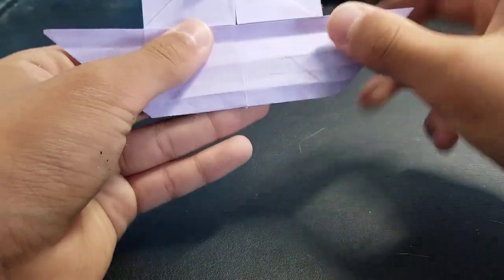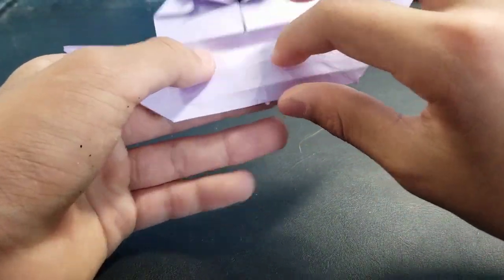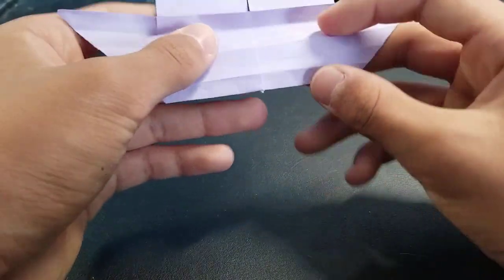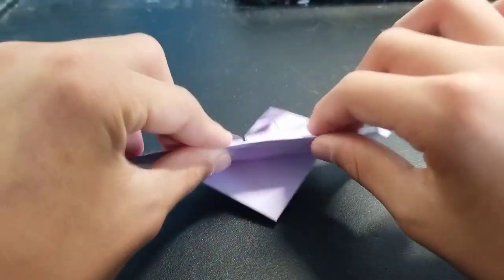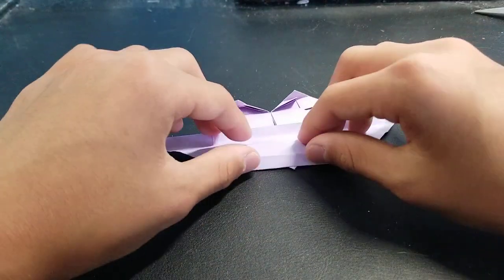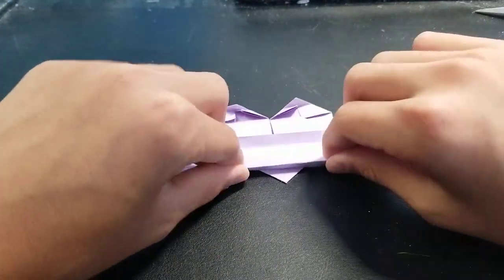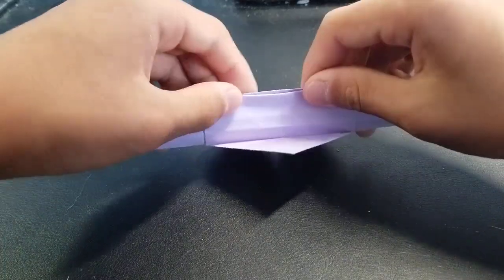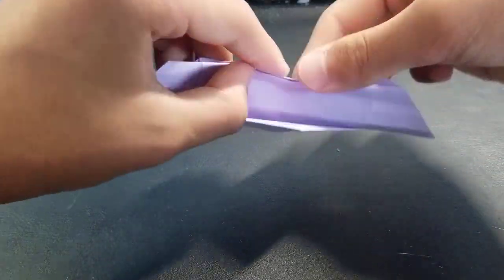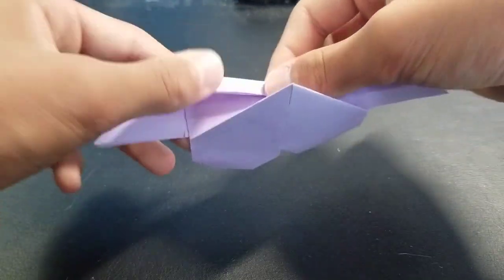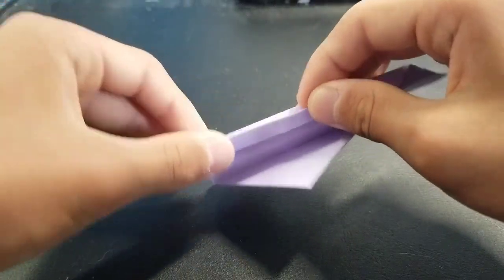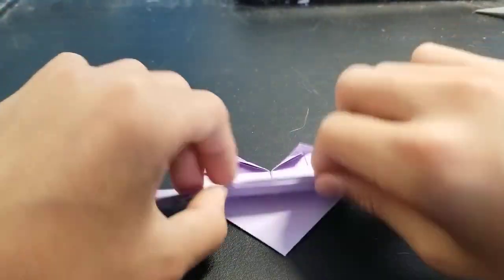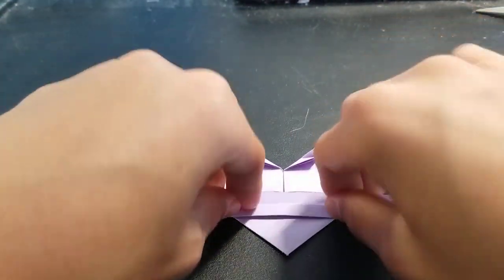Now you want to fan fold. So just fold this down and this up and this down, like that.